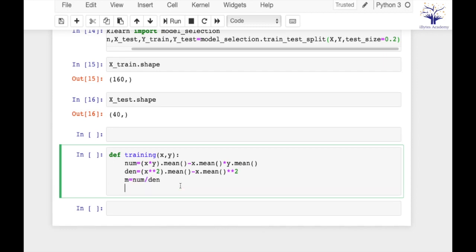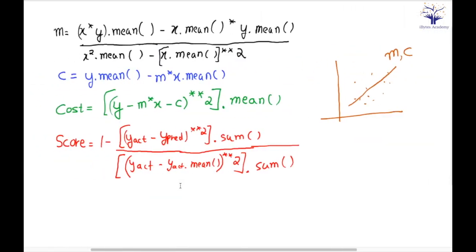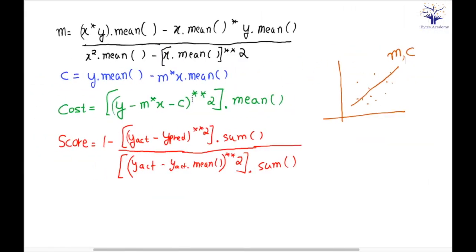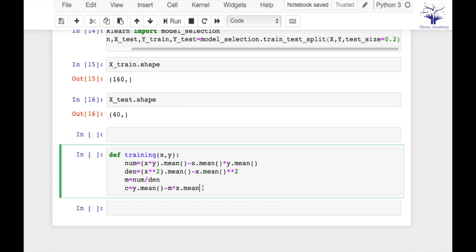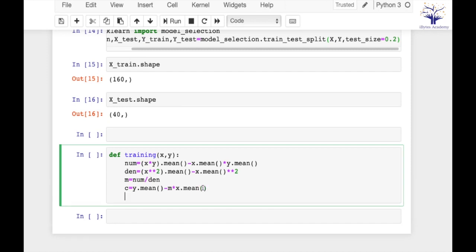Similarly, intercept value will be y.mean() - m*x.mean(). So return m and c. So my training function will take some data from us and it will return the best fit line. My training function is ready.